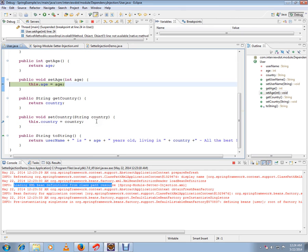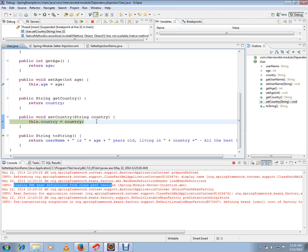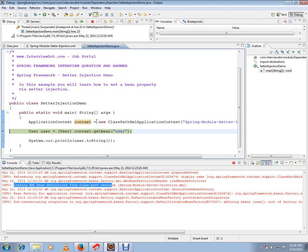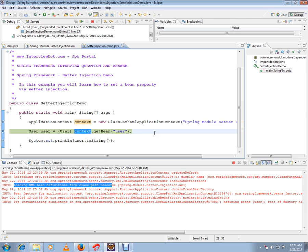Can you see? Set age is called, and next is set country. So all the setter methods are called by the container. Now our object is ready. Now I'm going to call the context and get this user bean.